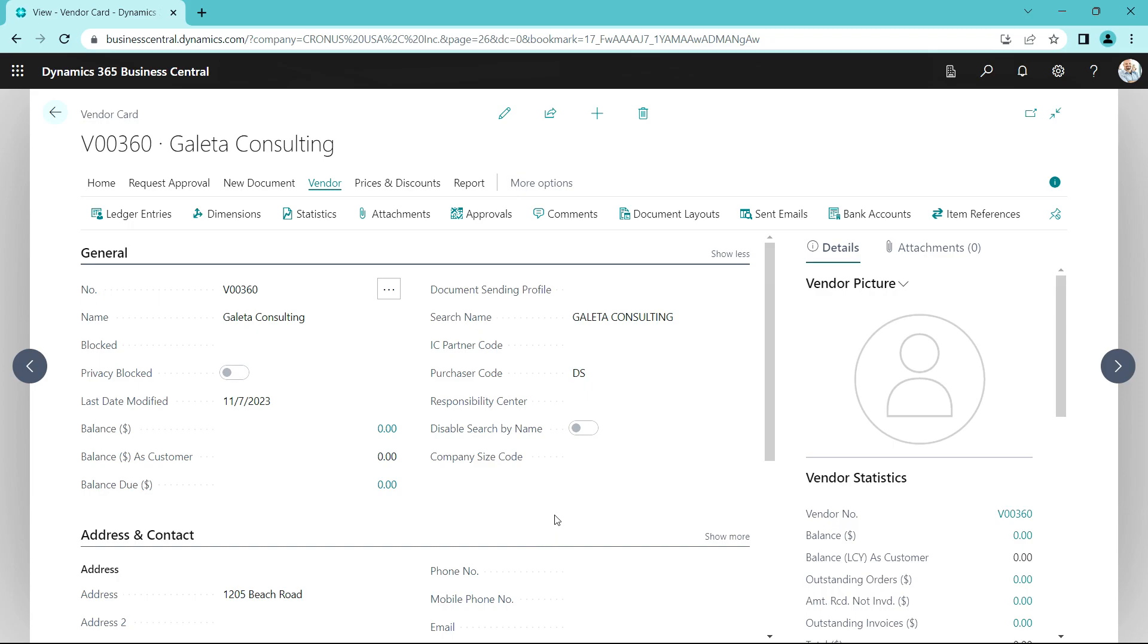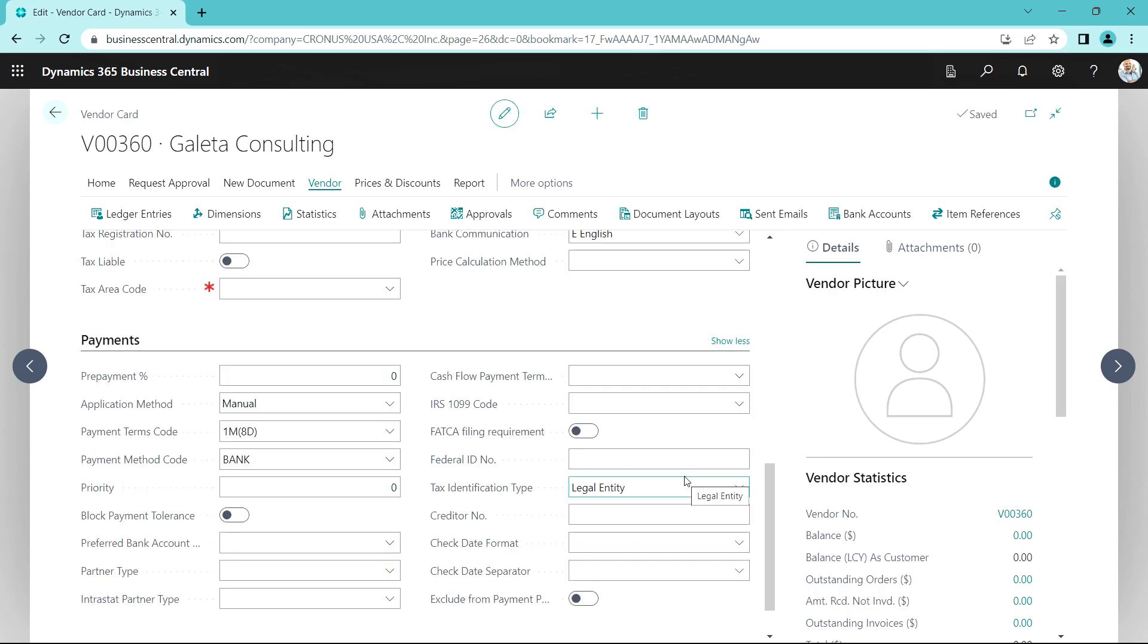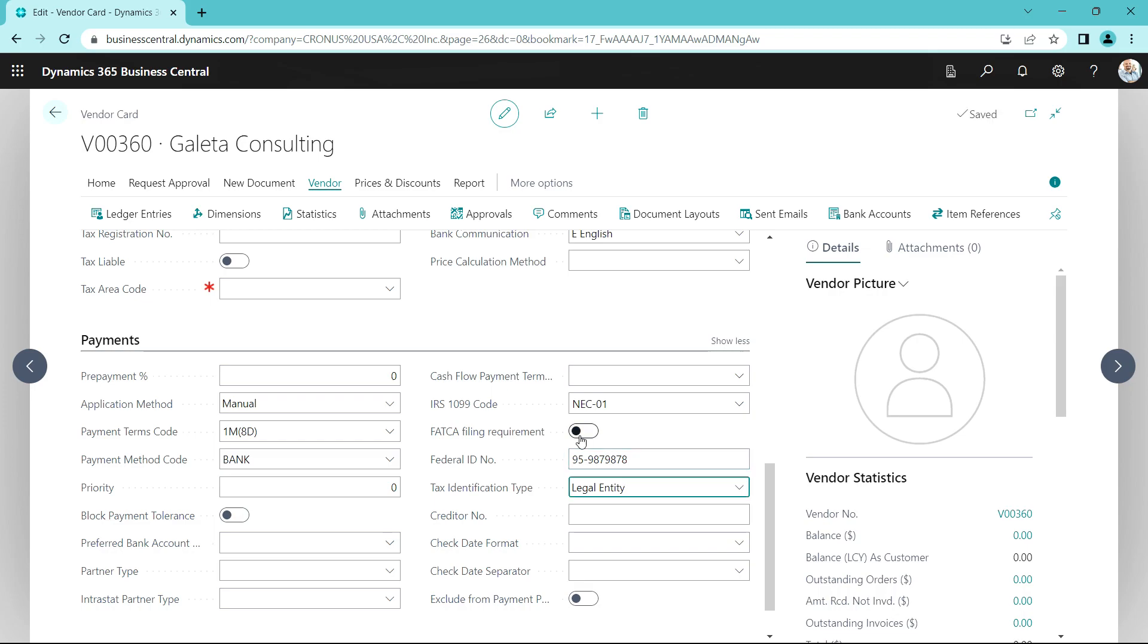But let's say it turns out that this particular vendor is also a 1099 vendor. You want to add that information to the record. I'm going to scroll down to the payments quick tab. And here I'm going to specify the 1099 code for this particular vendor. It's NEC01. We'll put in an IRS code right here. And that's it.